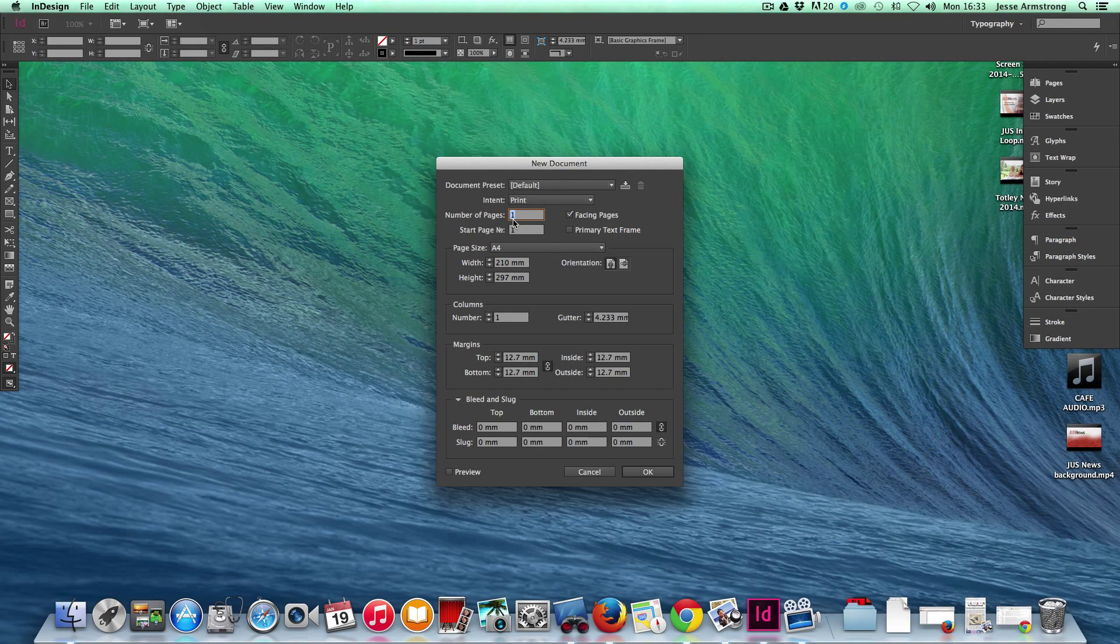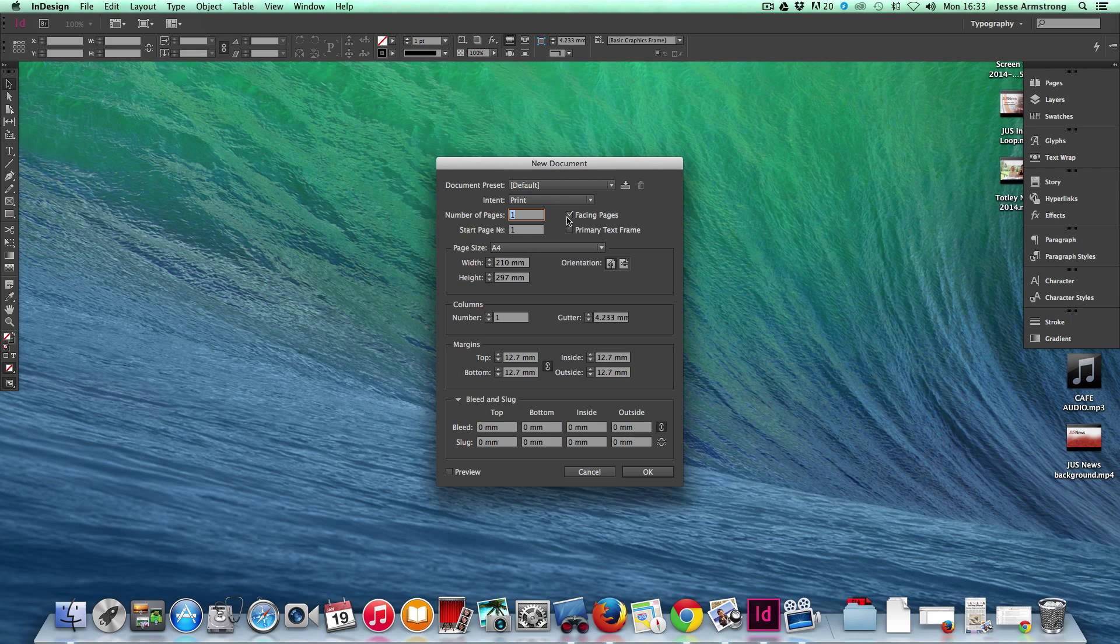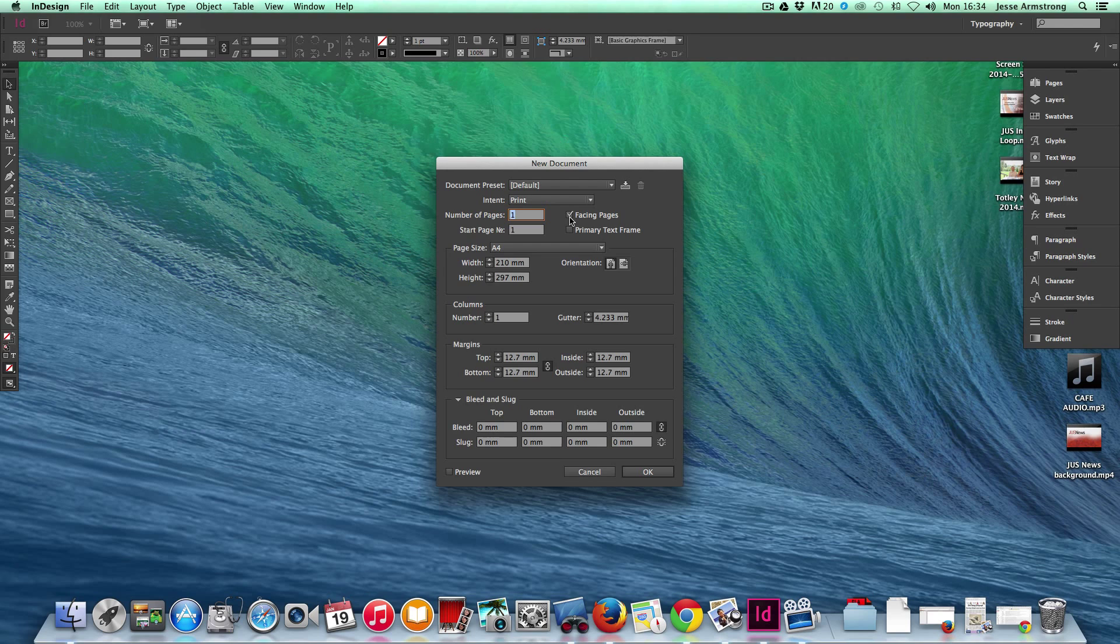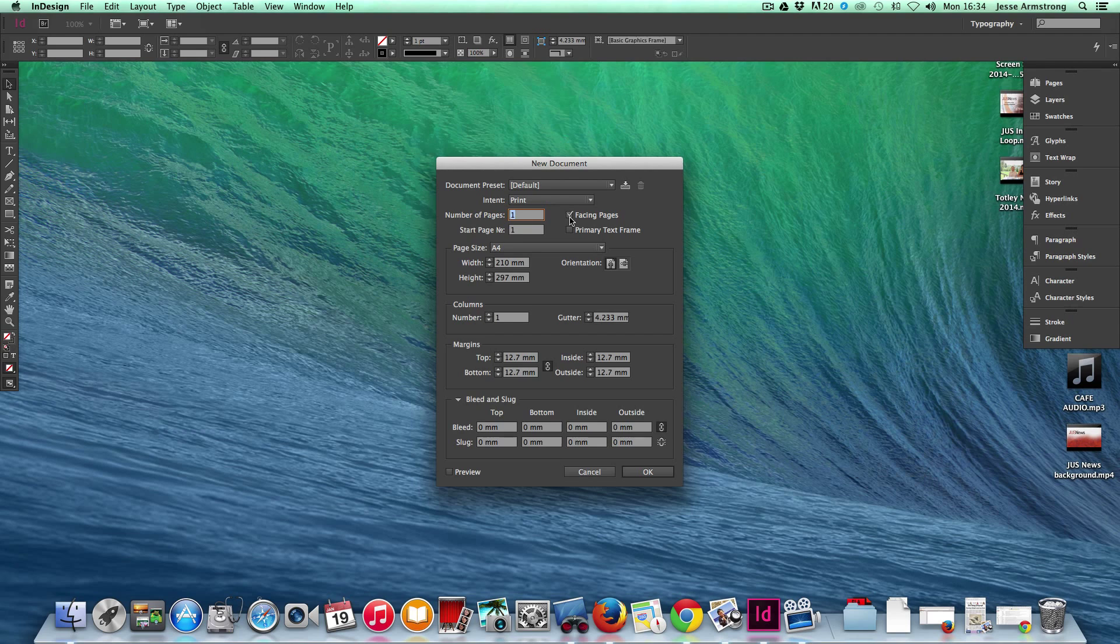The number of pages I'm creating today are just one. I'm making sure I've got Facing Pages ticked, because if you're doing more than one page, you'll want your pages to be side-by-side, make spreads and so forth easier to work with.